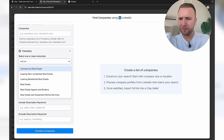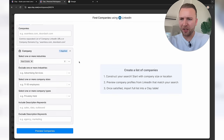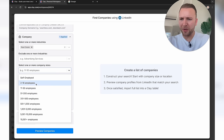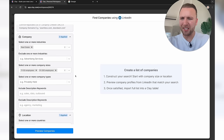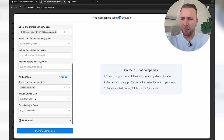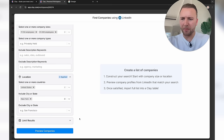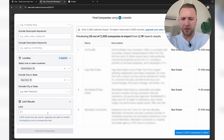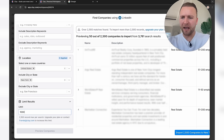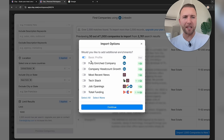I'm going to do a specific industry — let's go with real estate. There are going to be a lot of these. I'm going to set a company size for larger, mid-sized companies and set the location to New York. Let's see how many companies this throws up — 2,500 companies. I'm going to import 1,000 of these companies.